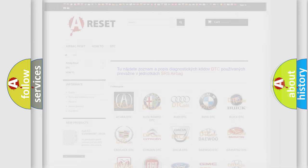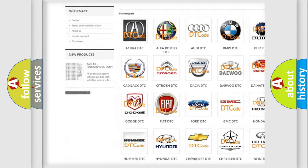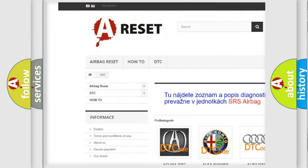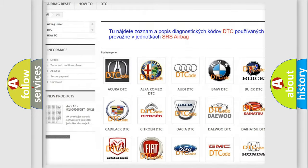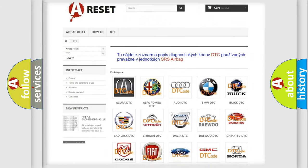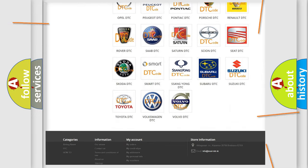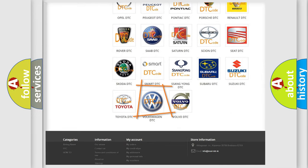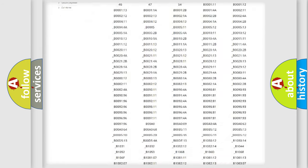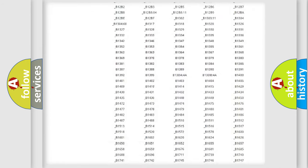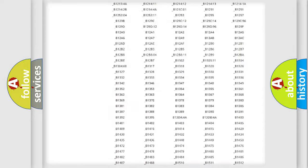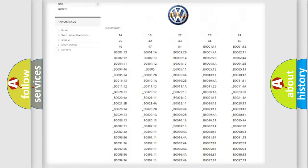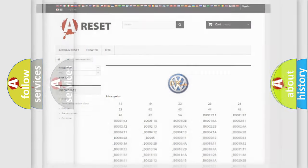Our website airbagreset.sk produces useful videos for you. You do not have to go through the OBD2 protocol anymore to know how to troubleshoot any car breakdown. You will find all the diagnostic codes that can be diagnosed in Volkswagen vehicles, and also many other useful things.